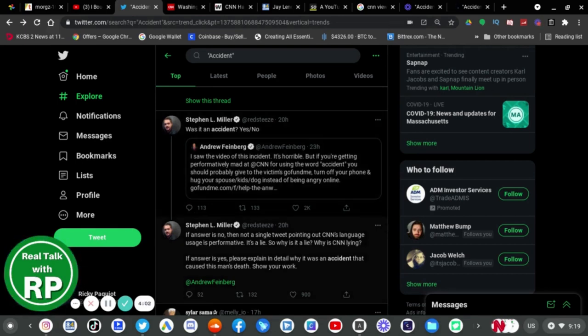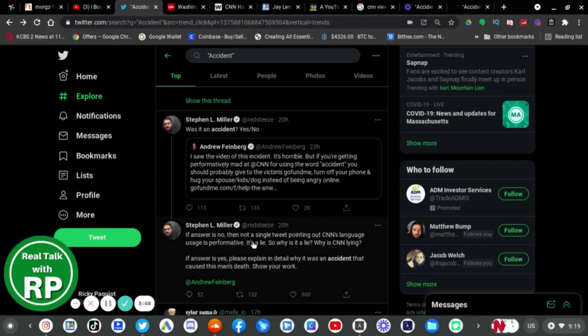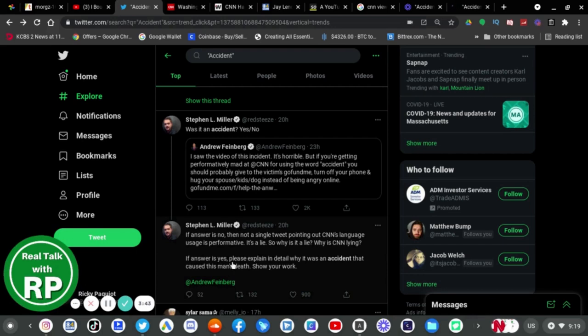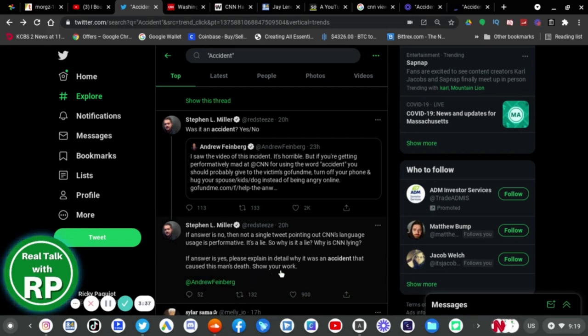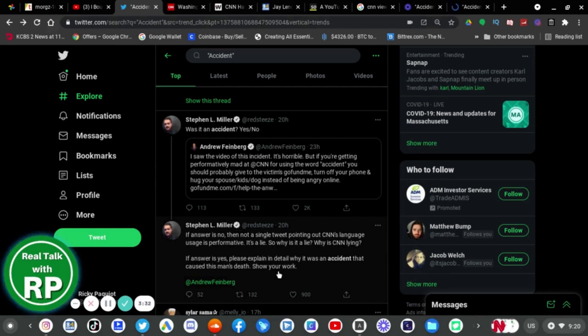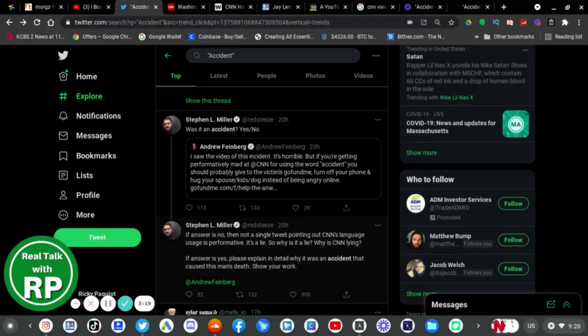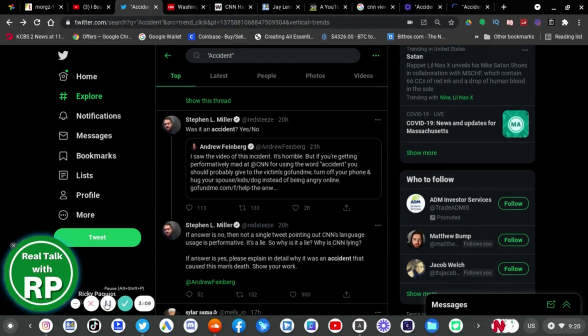Stephen Miller continues tweeting: if the answer is no, not a single tweet pointing out CNN's language usage is performative, it's a lie. So why is CNN lying? If the answer is yes, please explain in detail why it was an accident that caused this man's death. Apparently you don't understand, Stephen, that this is not what CNN is actually saying, this is what they reported on when the police told them that it was an accident. Instead of blaming CNN for using the word accident, blame the police, because that's what they said.